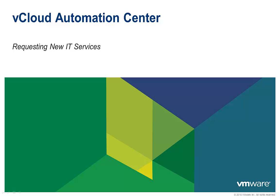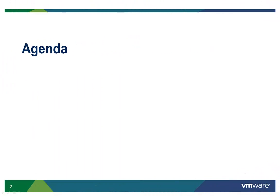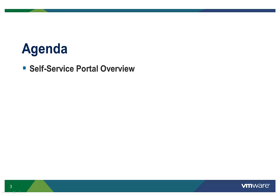Welcome to the vCloud Automation Center demo on requesting new IT services. During this demo, we're going to show you the user self-service experience of how to request new IT services.